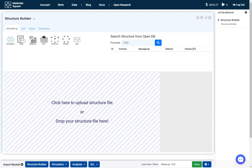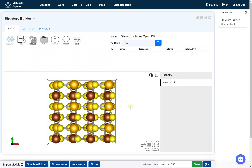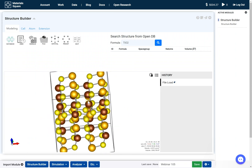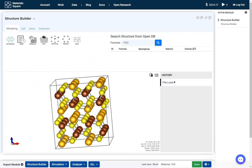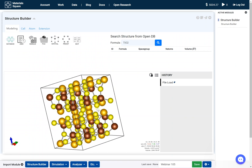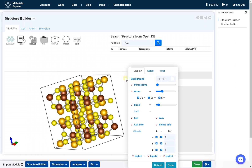Upload the structure. If you want, adjust the color of the elements.